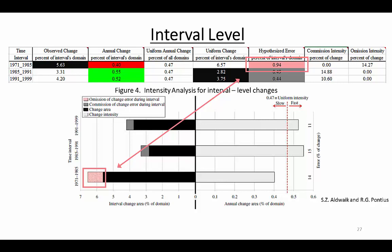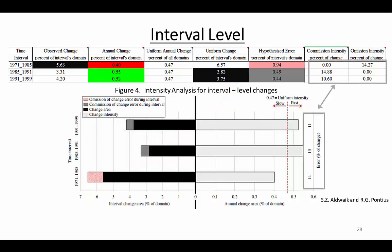The numbers on the far right of the table and figure give the commission intensity and the omission intensity. This intensity is a percent that derives from a ratio where the numerator is the size of the error segment on the left side of the figure, while the denominator is the size of the union of both segments on the left side of the figure. Commission intensity is the complement of user's accuracy, and omission intensity is the complement of producer's accuracy.